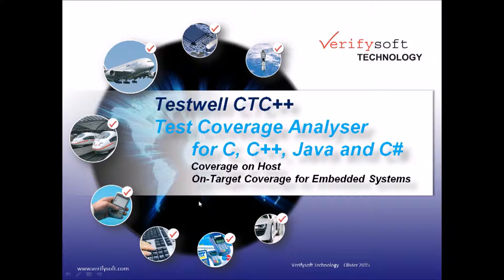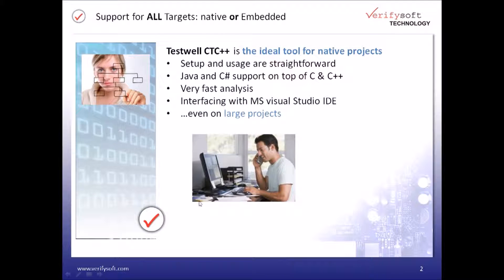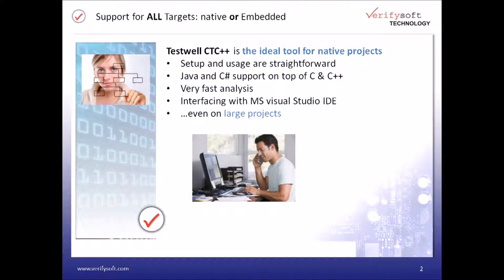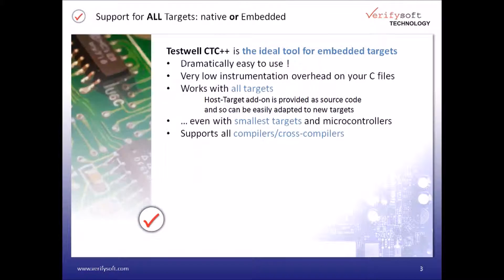TestWell CTC++ can be used on host for native projects. Please refer to our other video describing our integration within the Microsoft Visual Studio IDE for more information. If you're looking for an efficient and easy-to-use solution for your IT projects, TestWell CTC++ is your best choice.